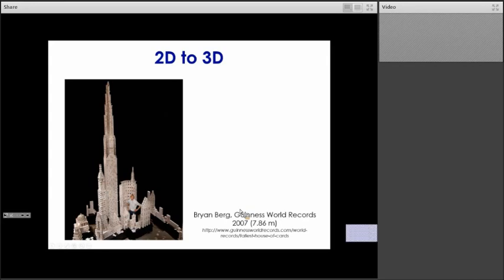It contains about 1,060 decks of cards, and it was built in 2007. It's about 8 meters tall, and it is the world record for the tallest freestanding card stacks.